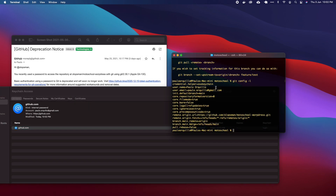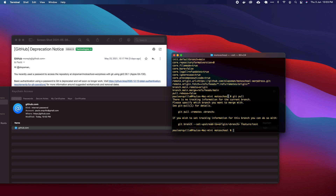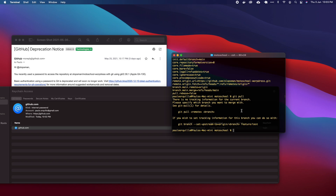When I hit Save and close this out, that should get updated. When I do a git pull, chances are sometimes it would still ask you to authenticate, but this time it didn't. If it does ask you to authenticate, just enter your username again and then enter the token.